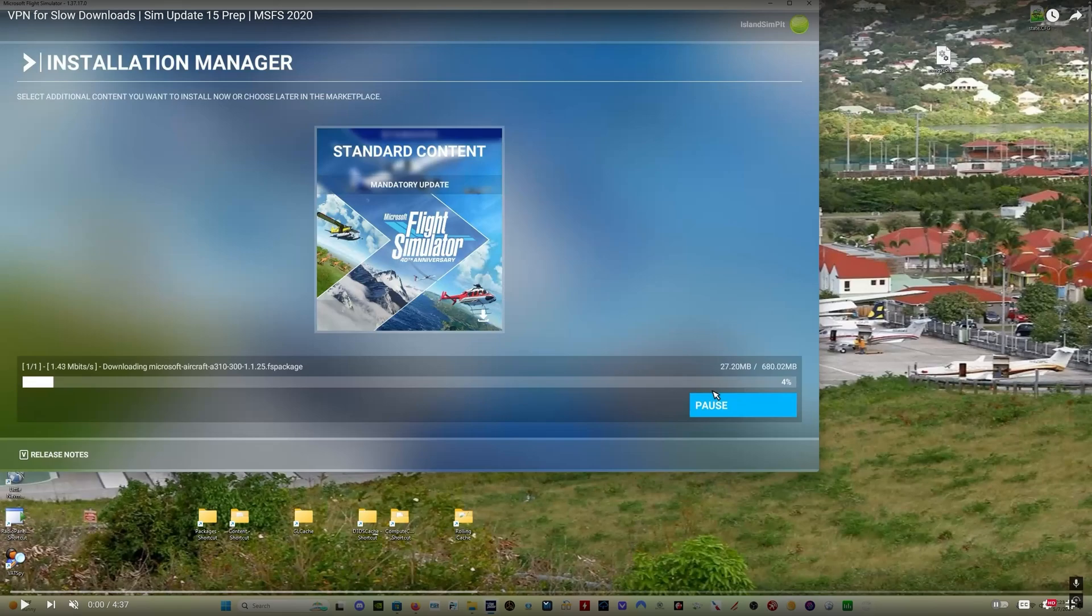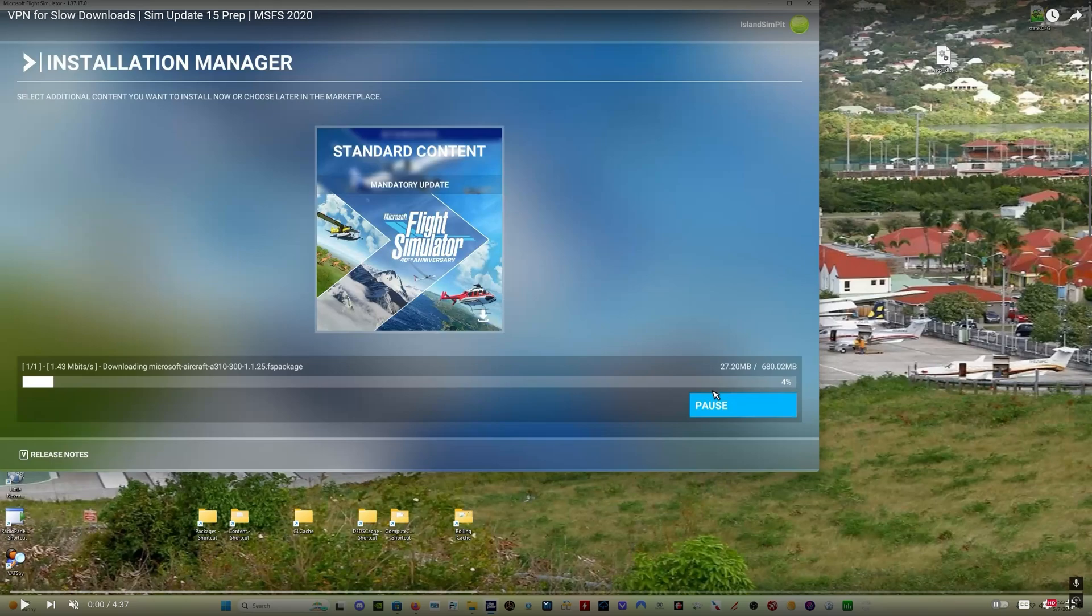Hey everybody, welcome back. A real quick one this morning about downloading Microsoft Flight Simulator 2024. I'm going to show you a video that I recorded a while ago and I'm going to talk over the video as I play it.